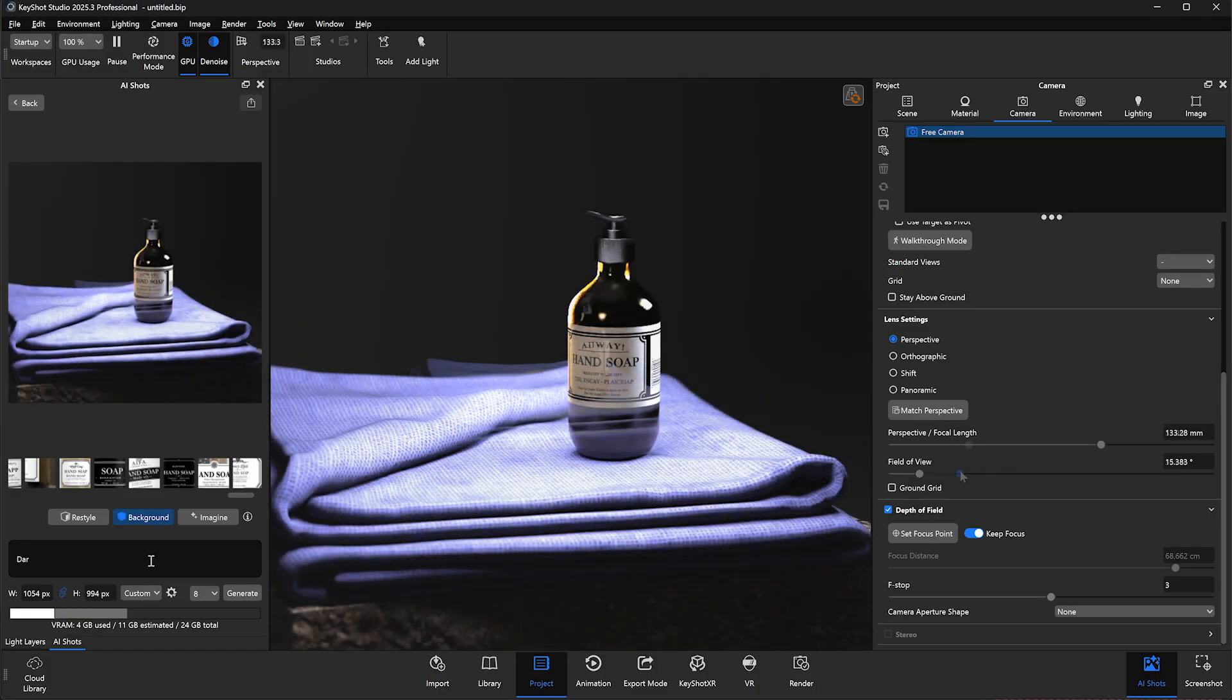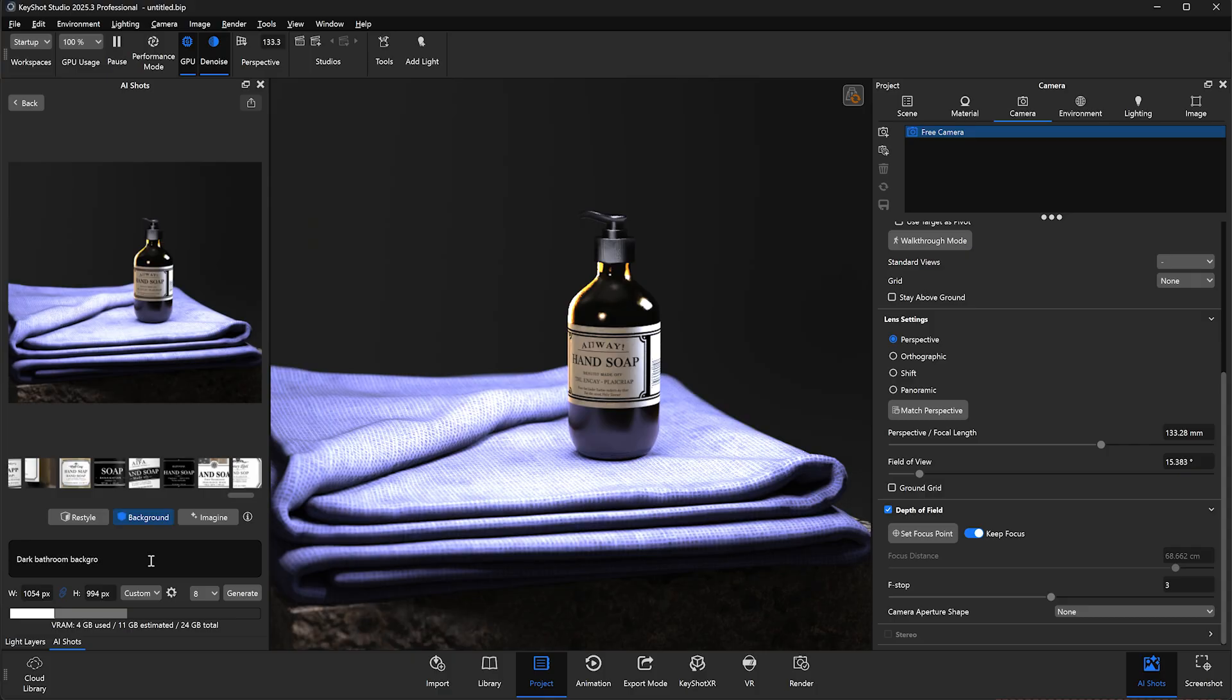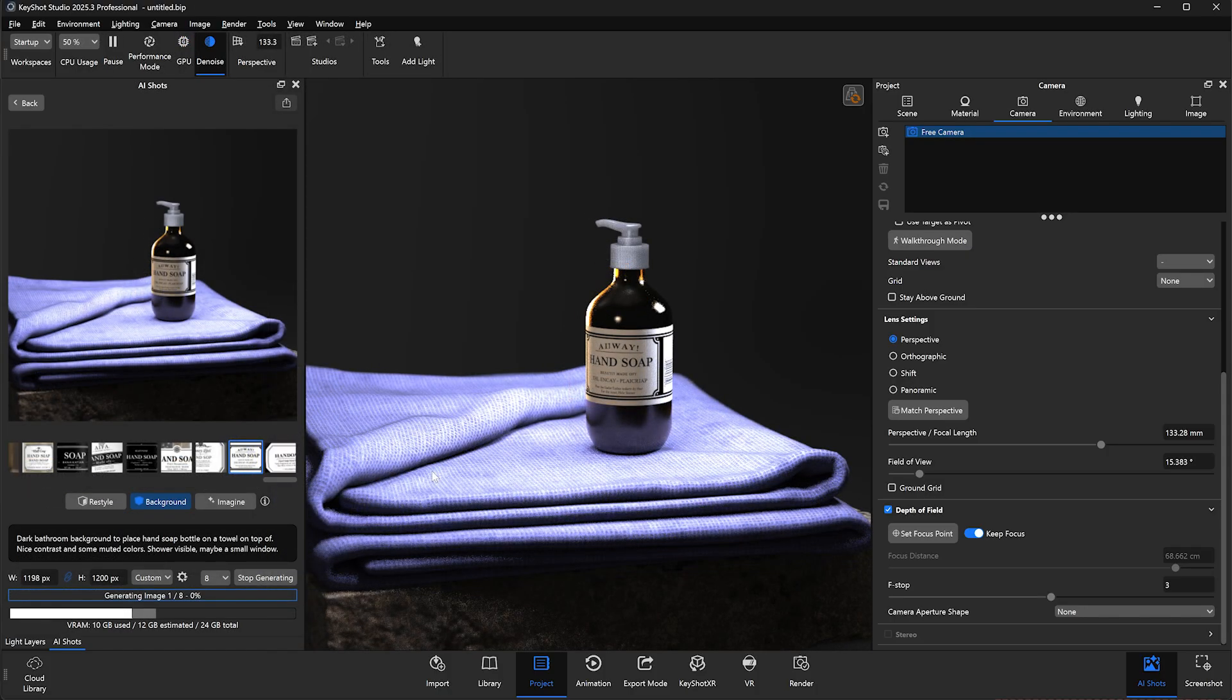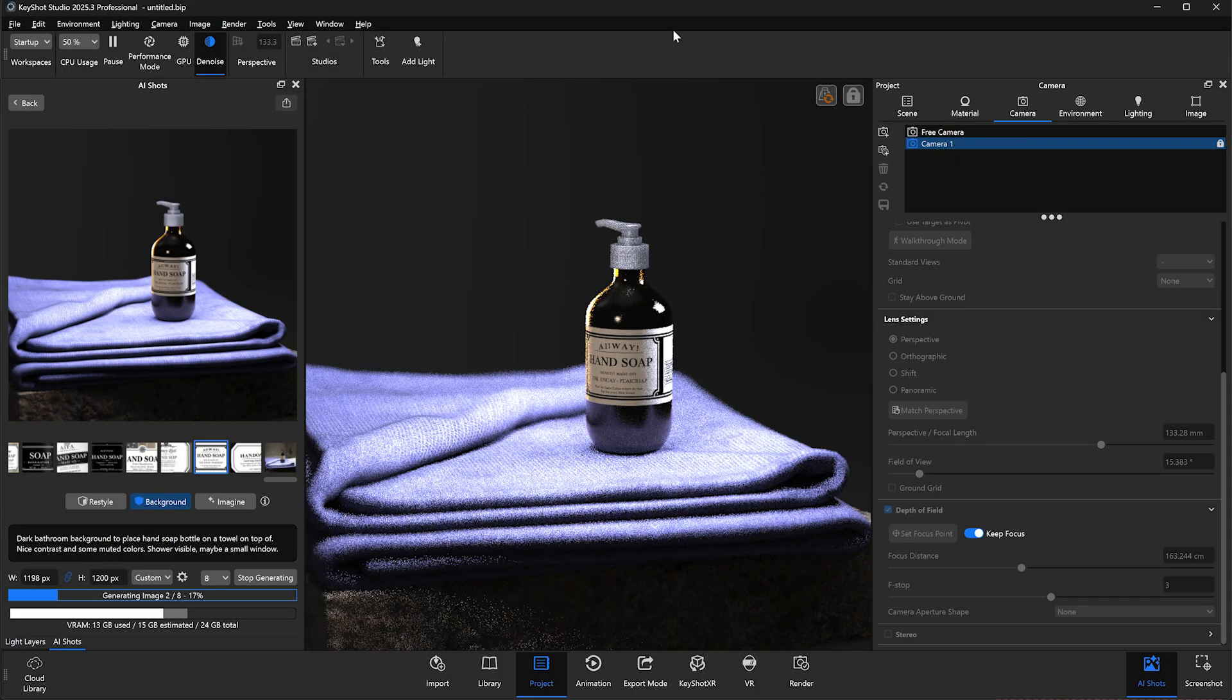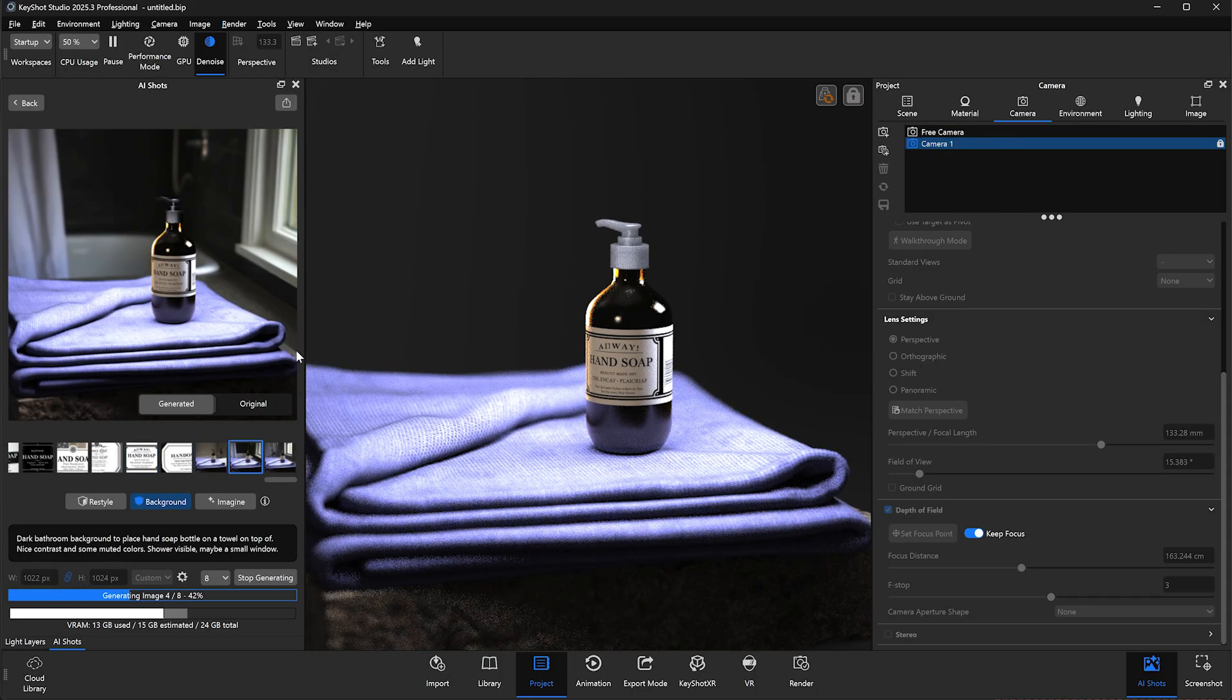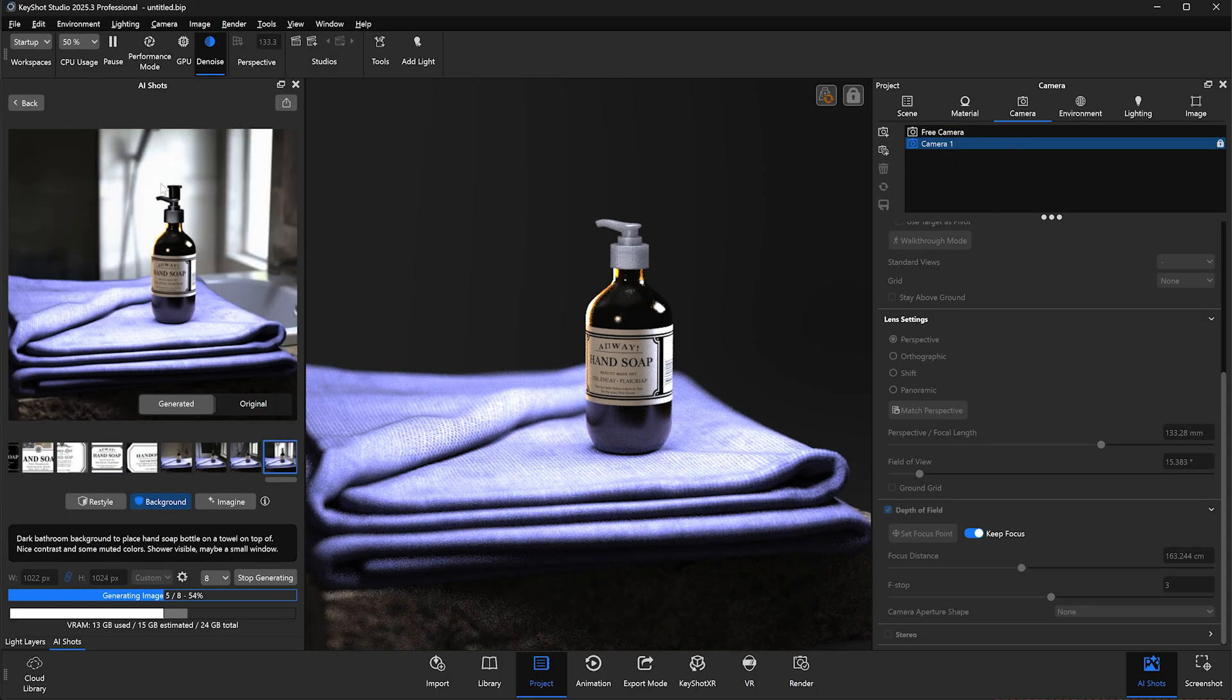Once we're happy with the composition, we can write a descriptive prompt to generate some background options for our scene. Again, this portion is sped up for demonstration purposes, but the speed at which images are generated is entirely dependent on hardware.